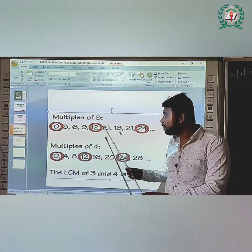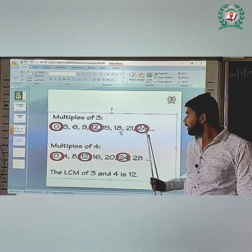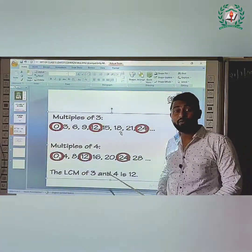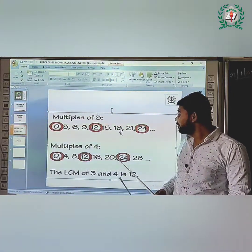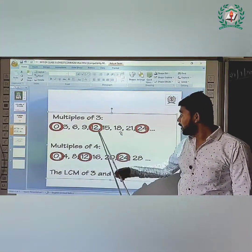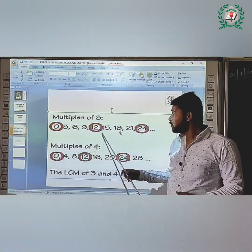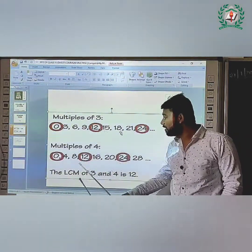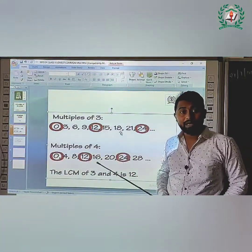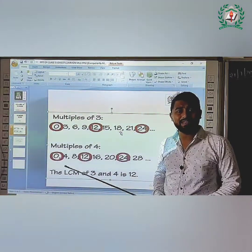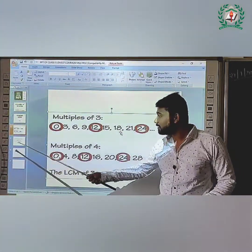Now find the common multiples of both. 0 is a common multiple and 24 is a common multiple, but we need to find the least common multiple. The least common multiple is 12. We don't count 0, so 12 is the least common multiple. Therefore, the LCM of 3 and 4 is 12. Let's take one more example so we definitely understand LCM.